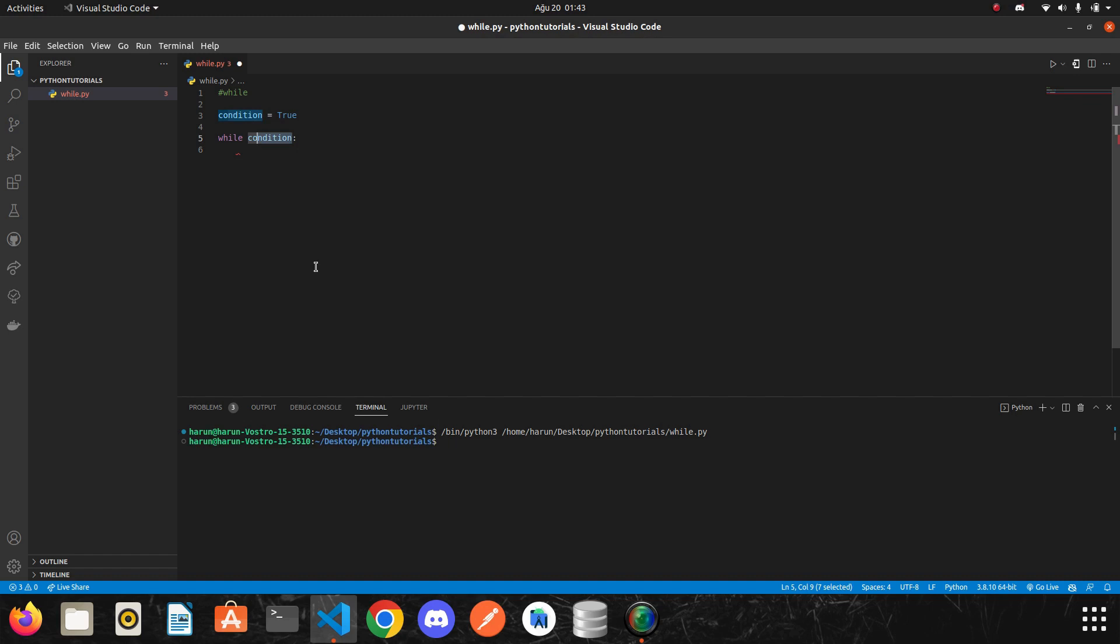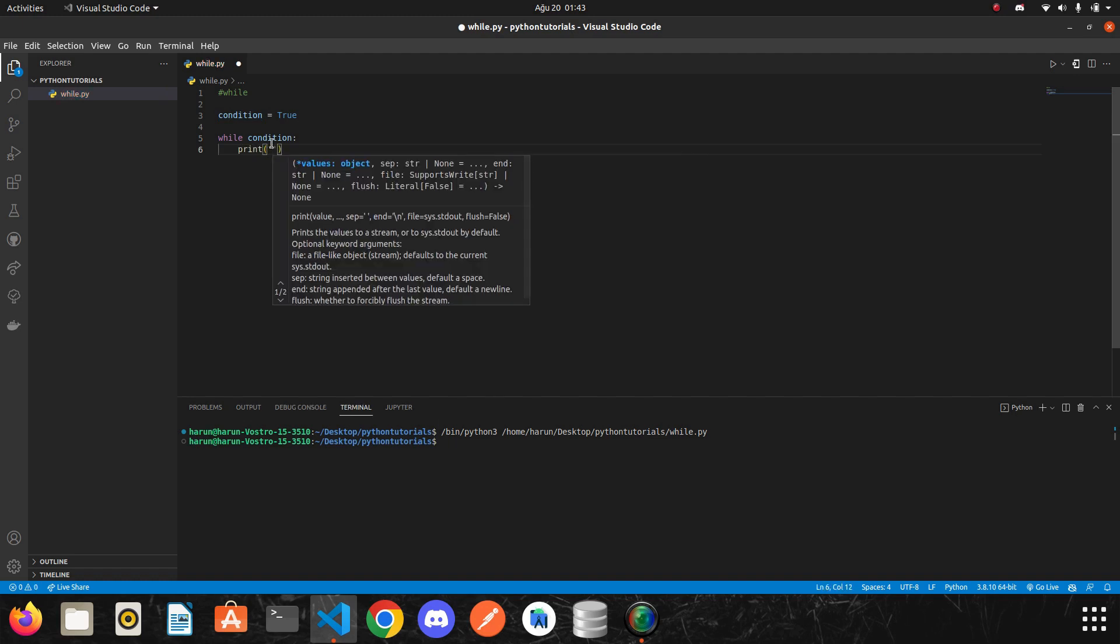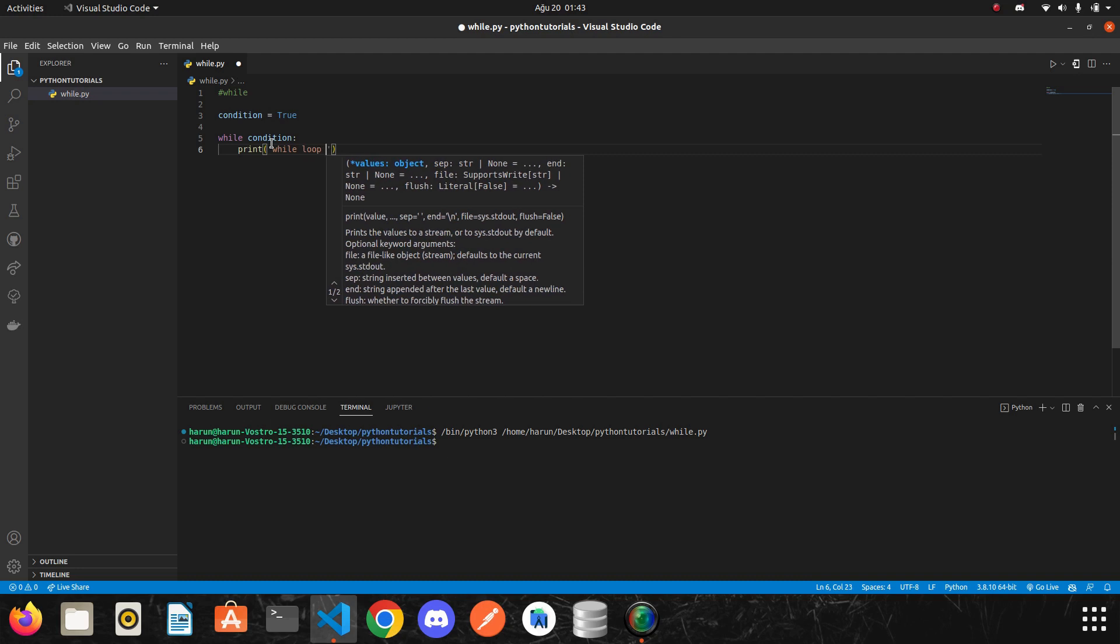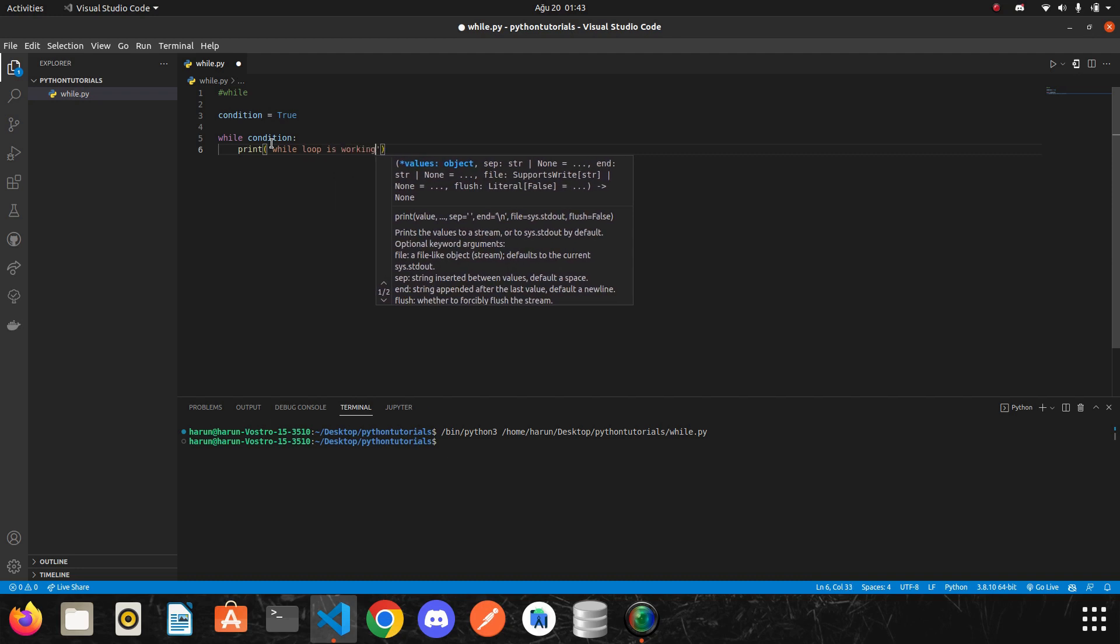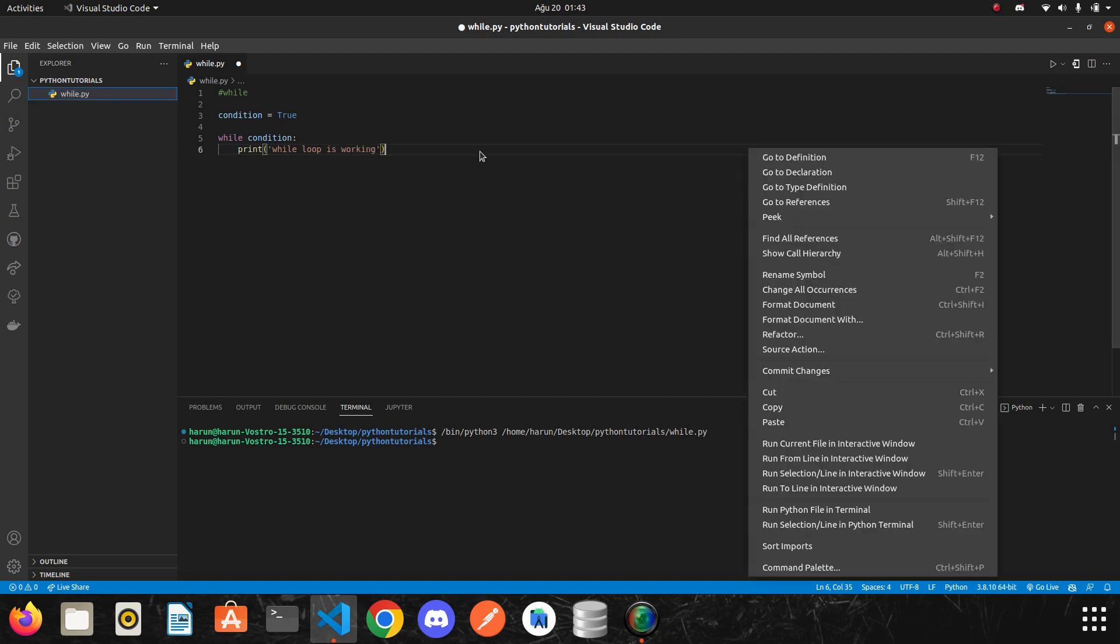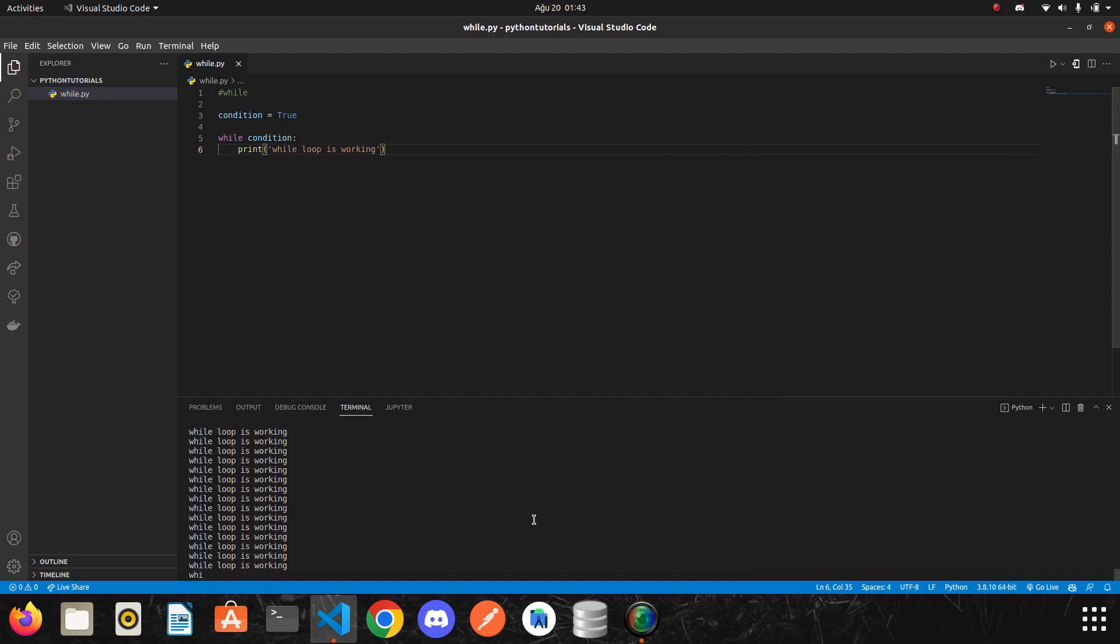I just want to show you by printing something. So let's say while loop is working. And then I run it. Look at the terminal.